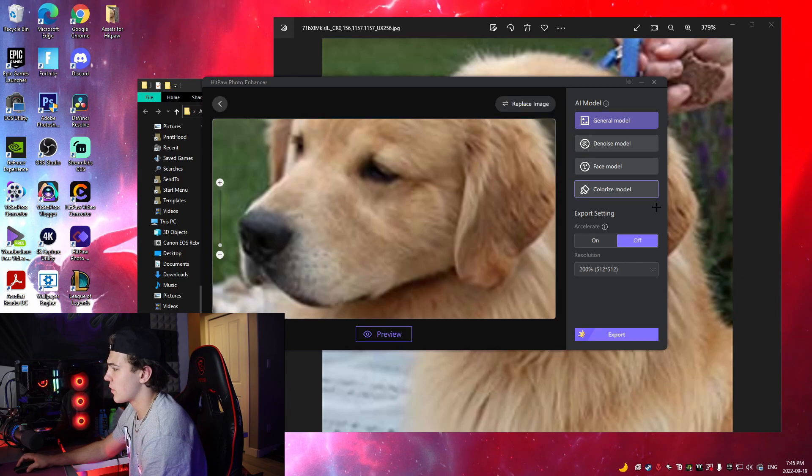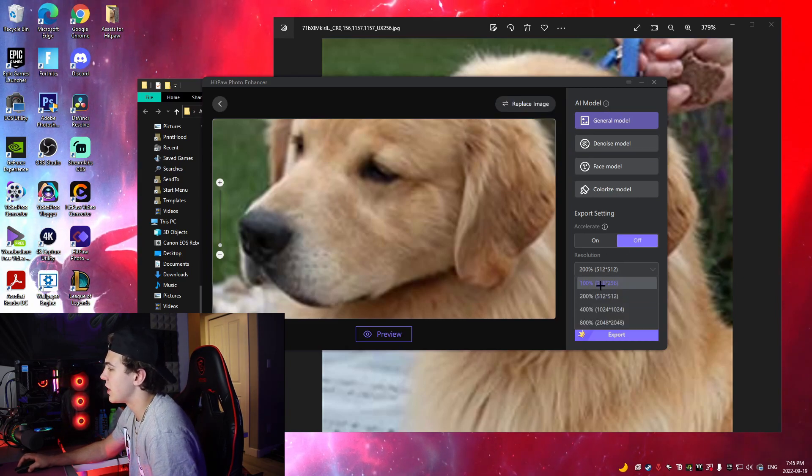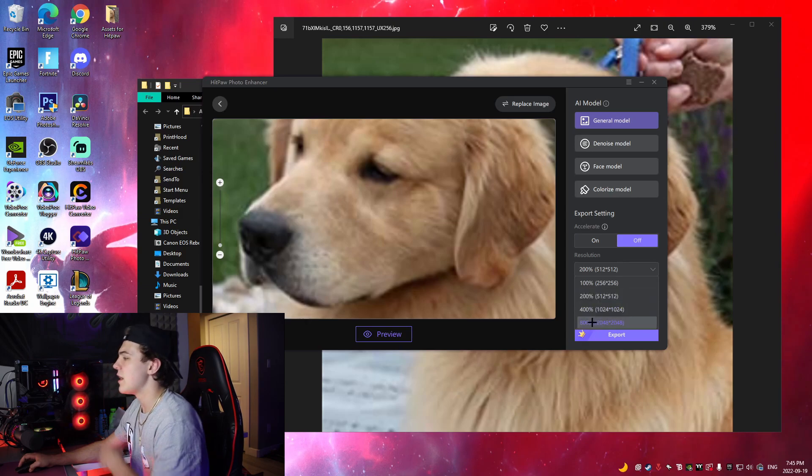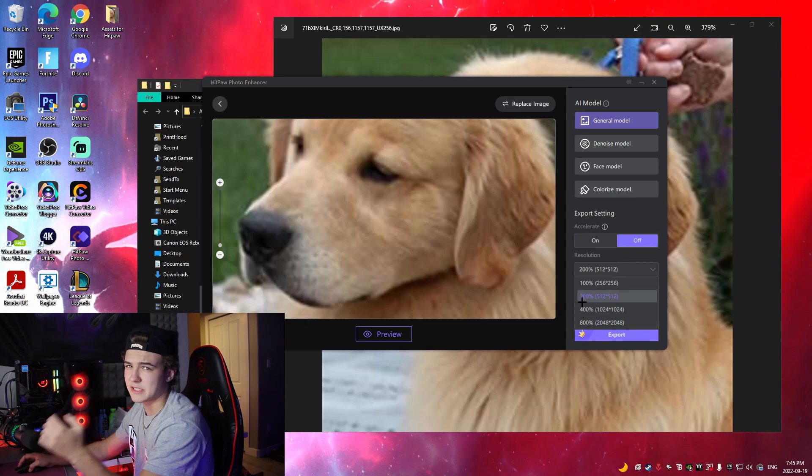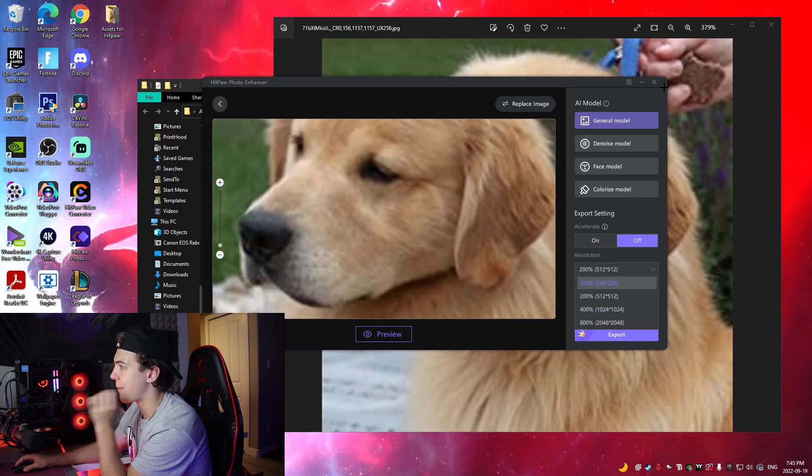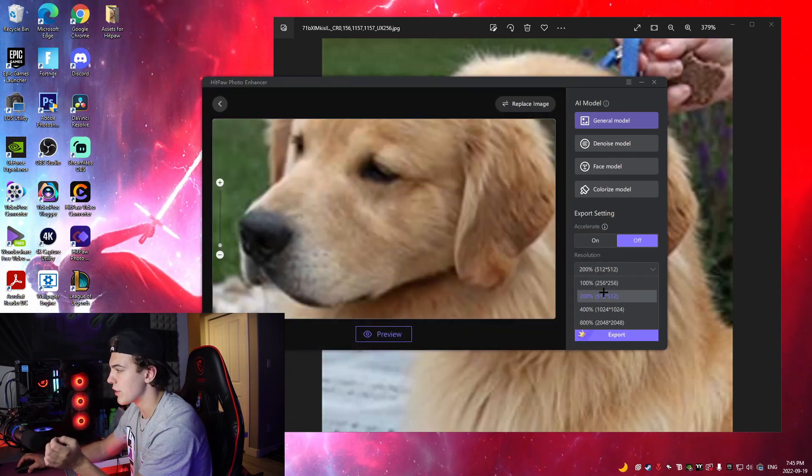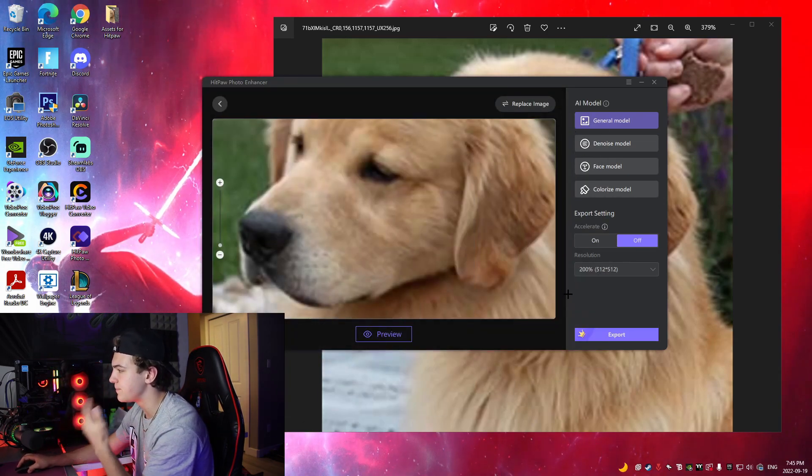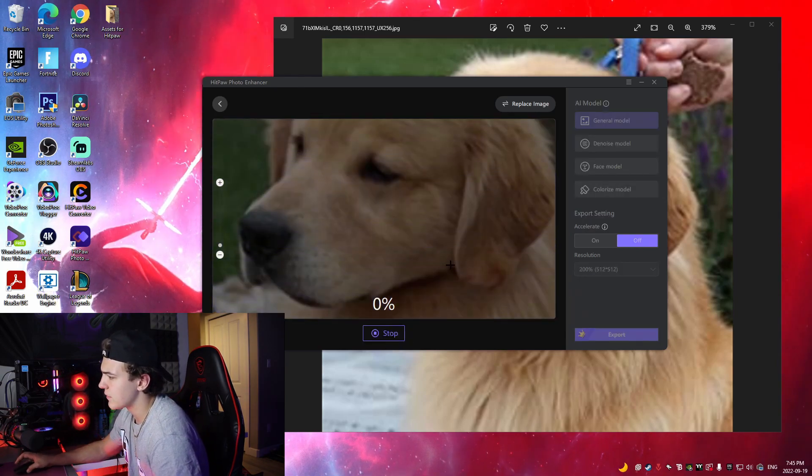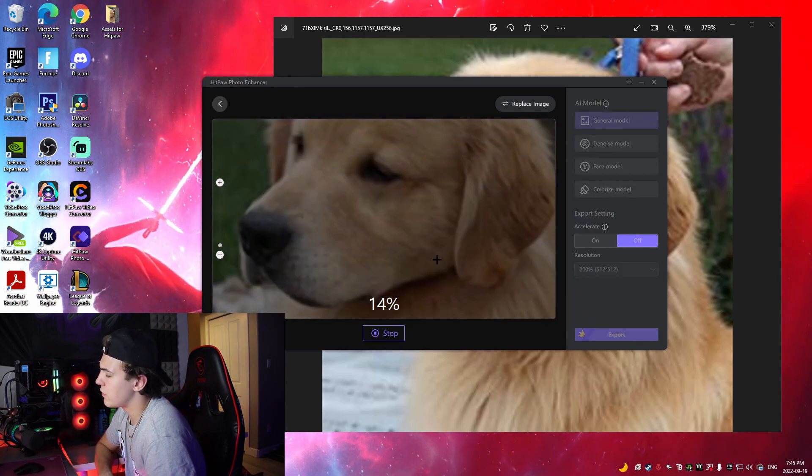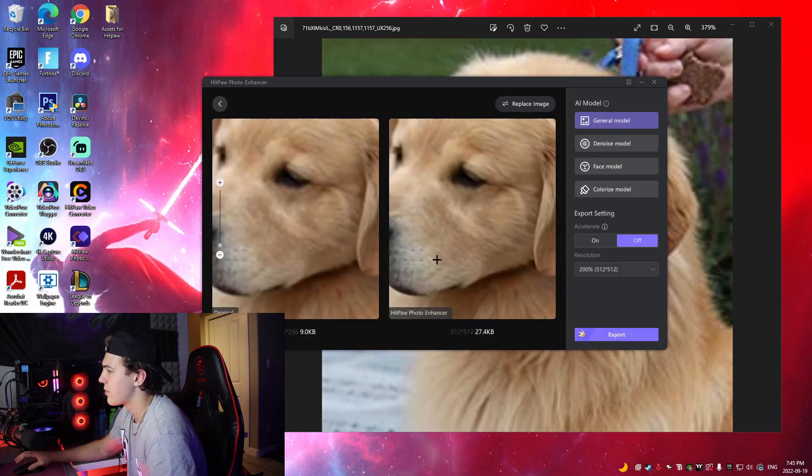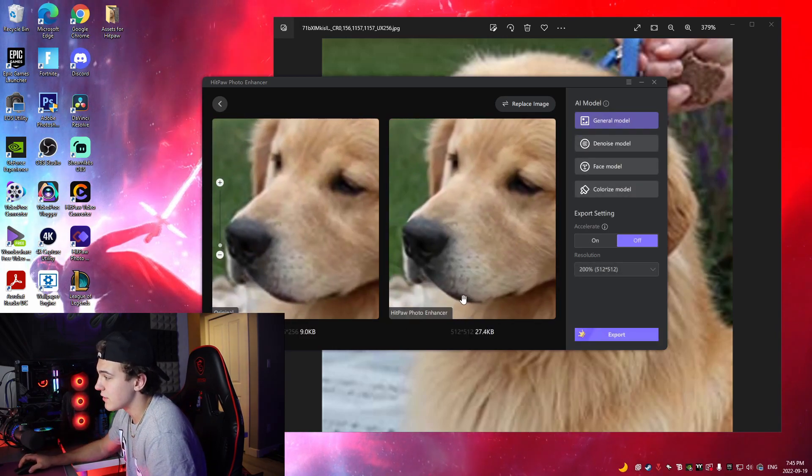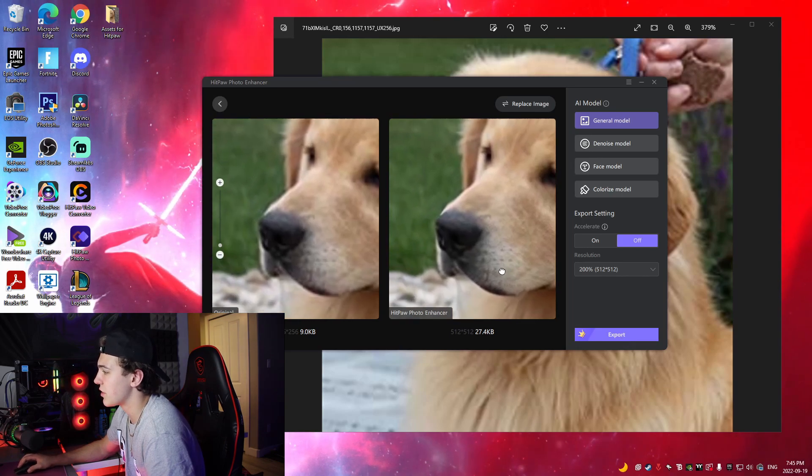So for example, the general model right here, what we're gonna do, we can change the resolution to 200, 400, 800. The higher up you go the more unrealistic the picture looks just because the application does use AI to improve the quality. So we're just gonna keep it at 200%. And then what I'm gonna do is I'm gonna go preview. Give it a second, it will give you a little percentage countdown going up thing right here. And we can see already the clarity between the two, which is crazy.